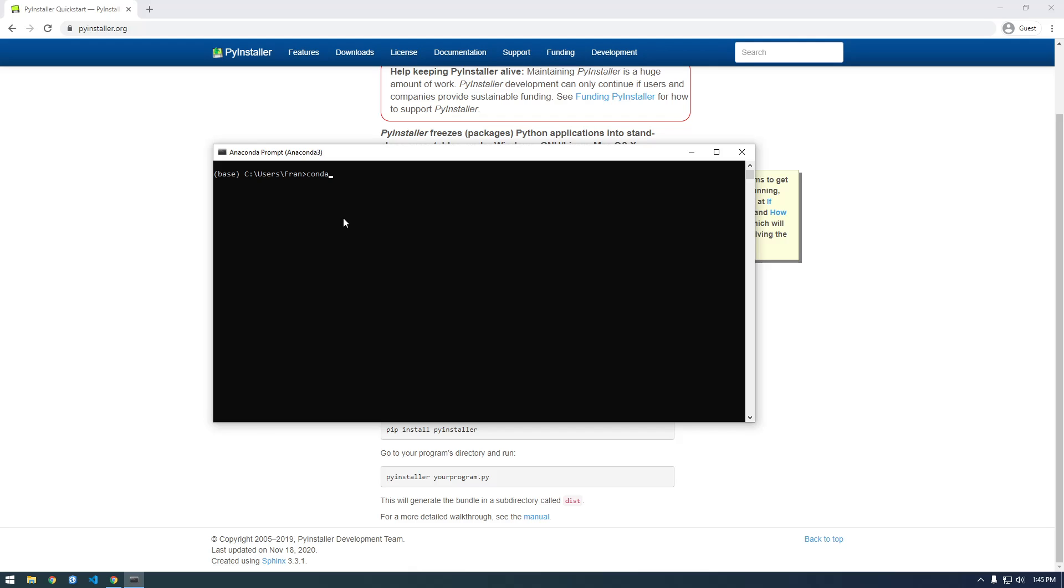So I can just say conda create. Or actually it's conda, yeah, conda create --name PyInstaller Demo, just click enter.